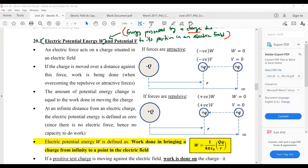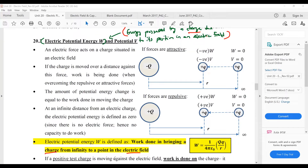In A2, we have a more specific meaning. We define electric potential energy as the work done in bringing a charge from infinity to a point in the electric field. It is similar to gravitational potential energy, which is defined as work done in bringing a mass from infinity to a point in the gravitational field — we just change mass to charge and gravitational field to electric field.